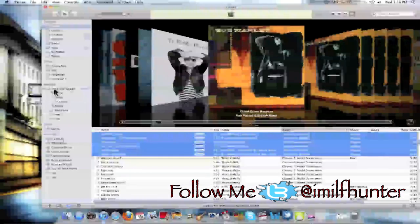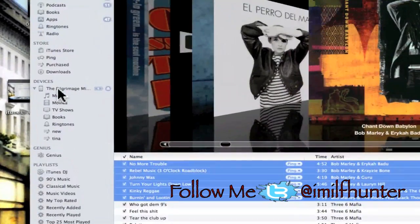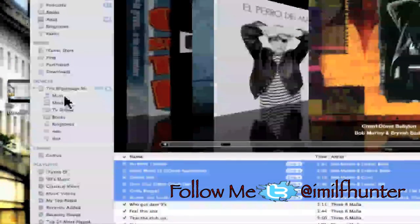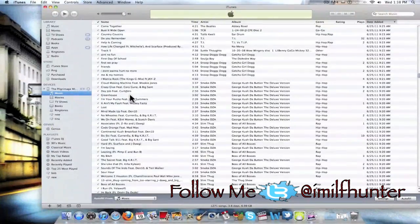Now I already have my iPhone connected to iTunes under devices. You're going to choose music under your iPhone, so go ahead and hit music.